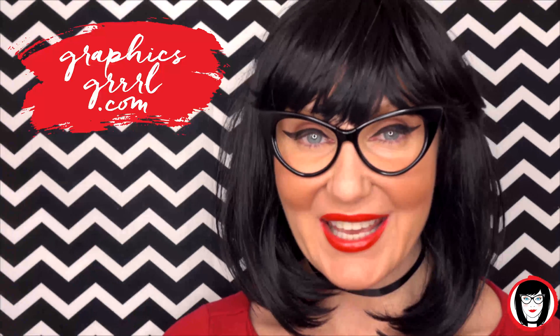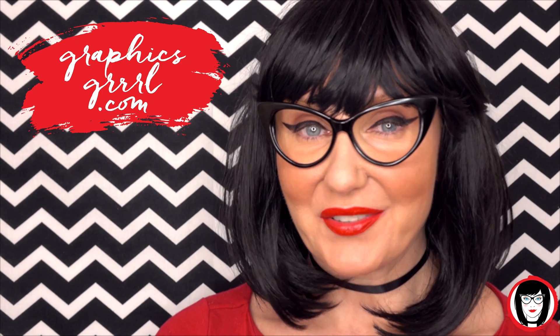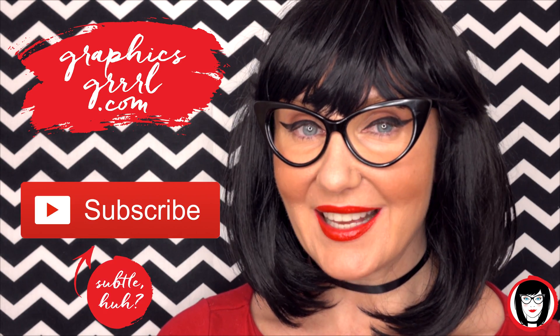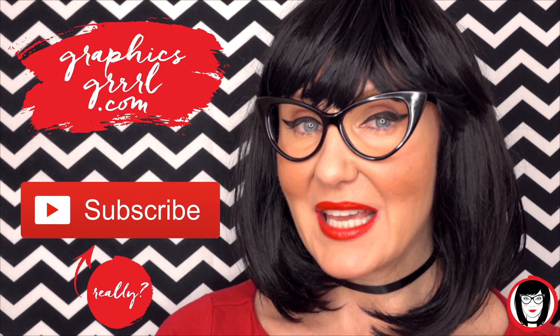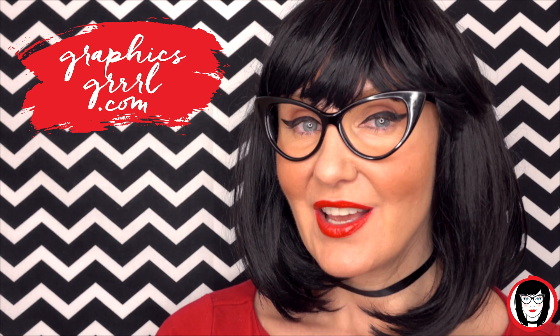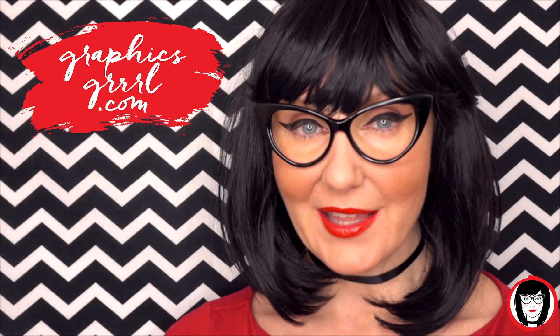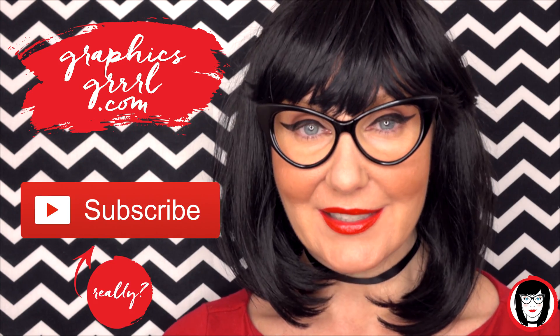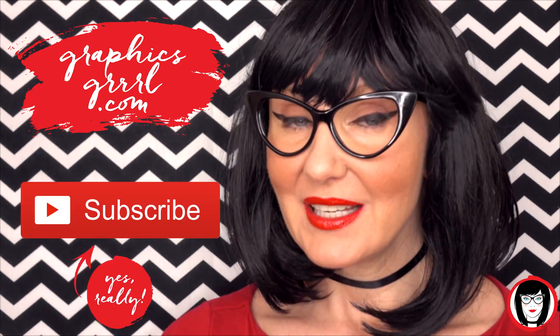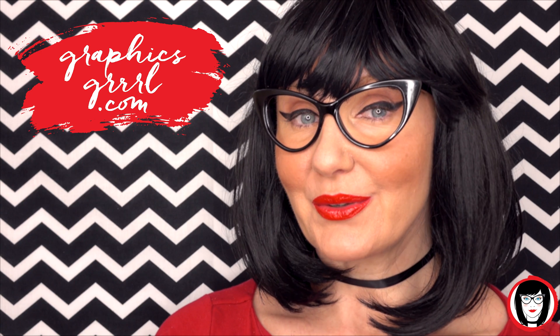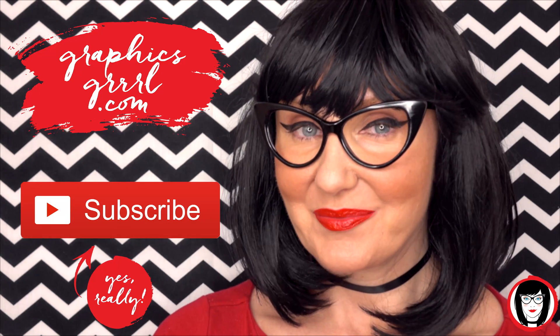Hello creative! It's your Graphics Girl of graphicsgirl.com. That's graphics with PH and S, girl with no I and three R's. And I'm here with a quick tip to help you design your brand.